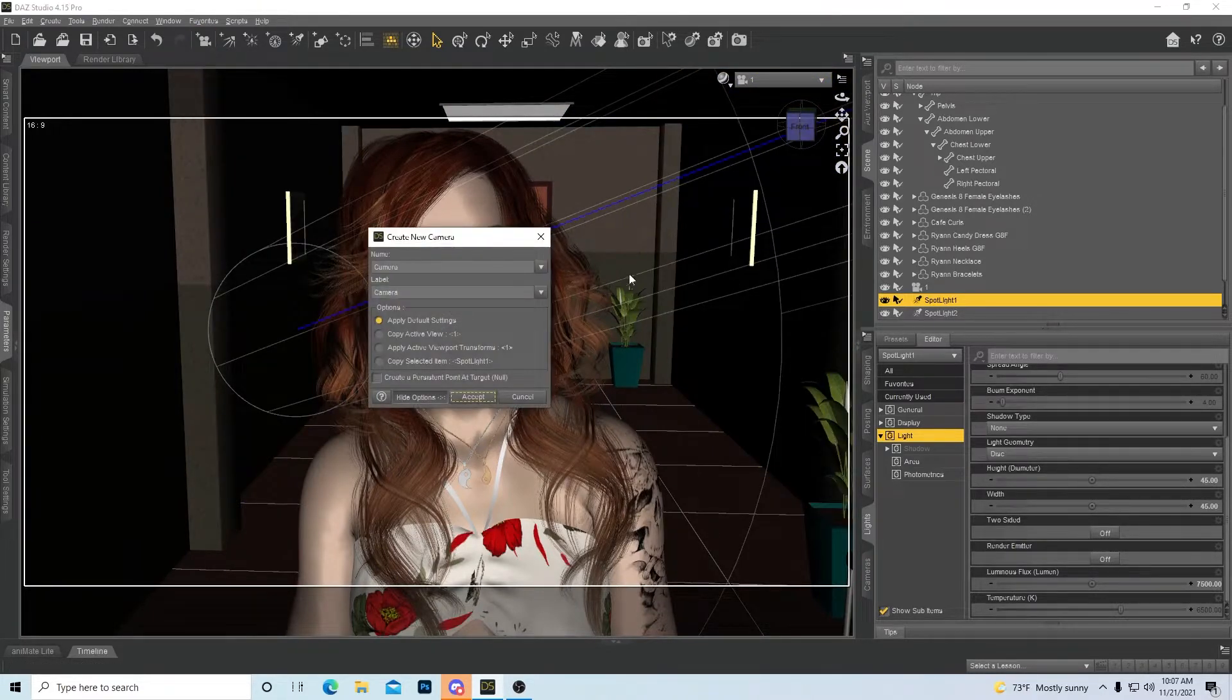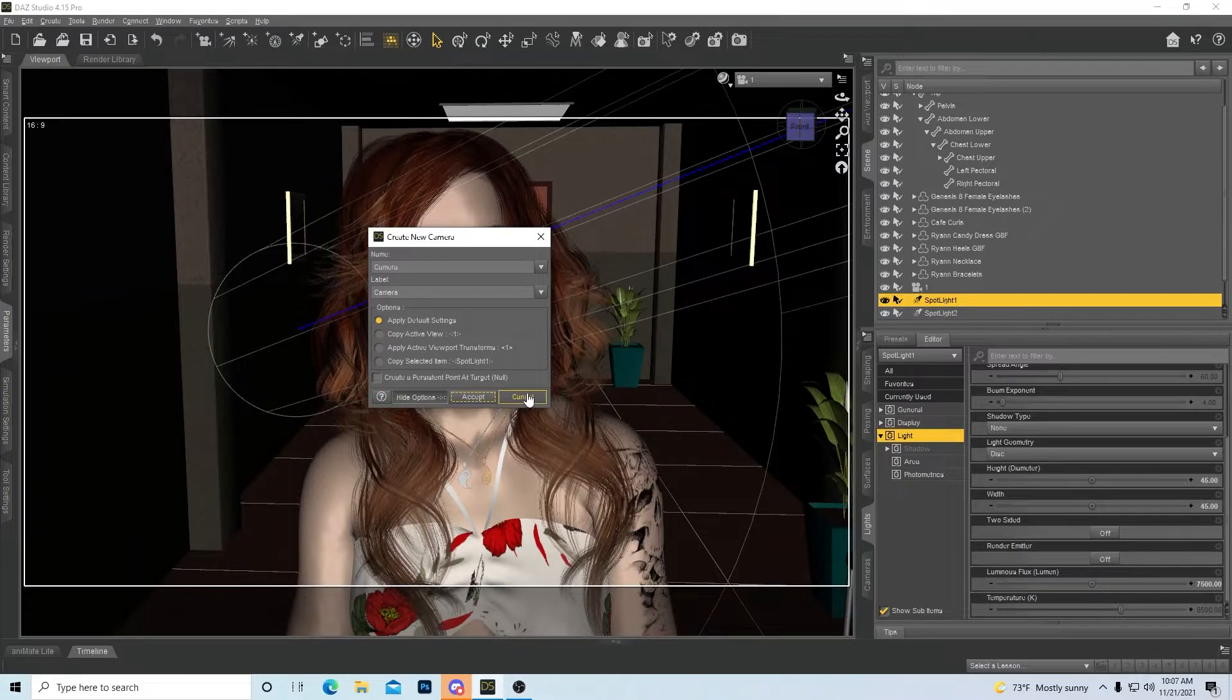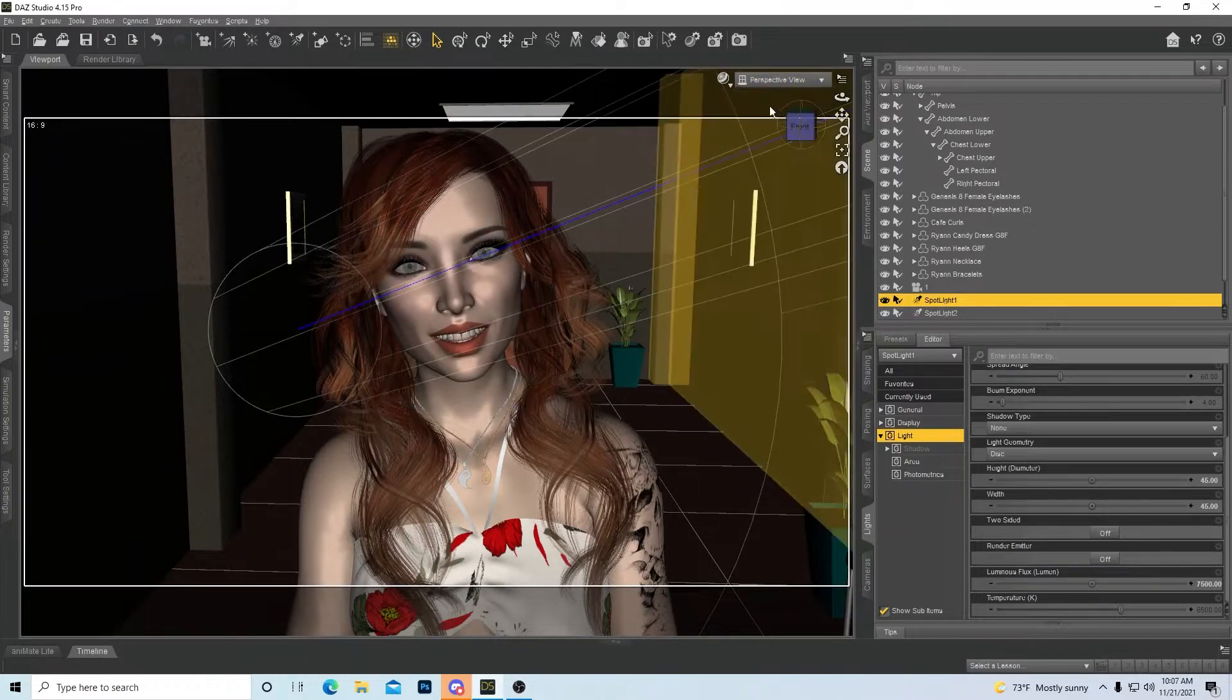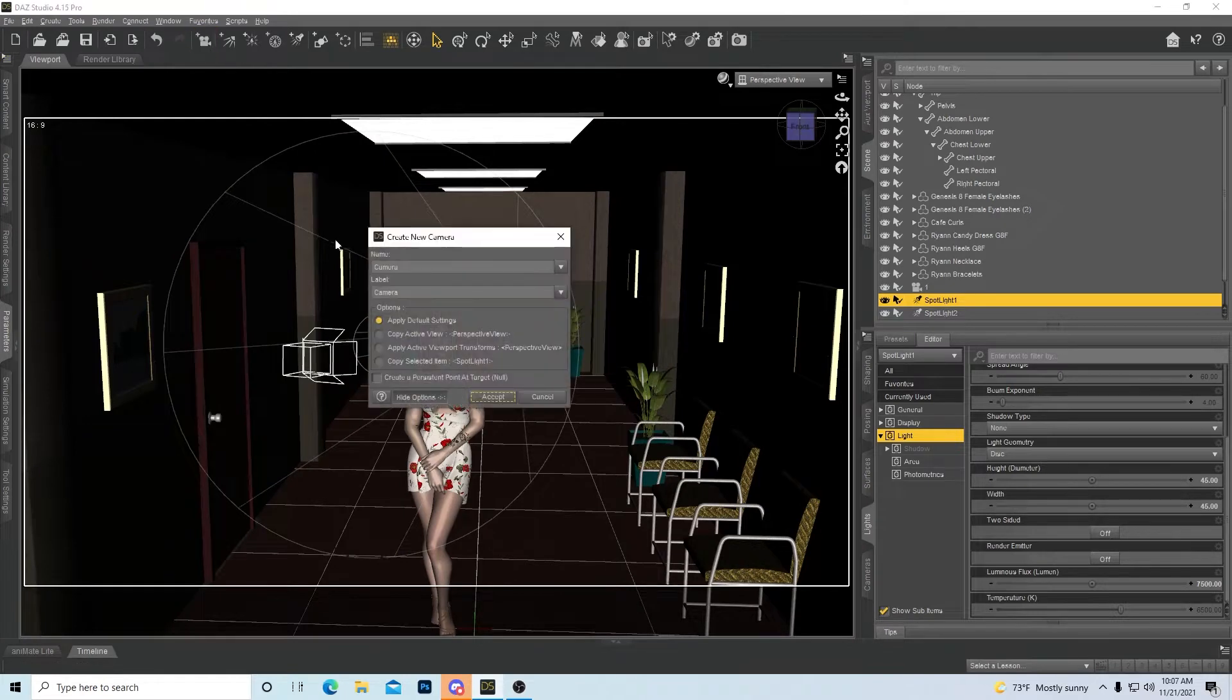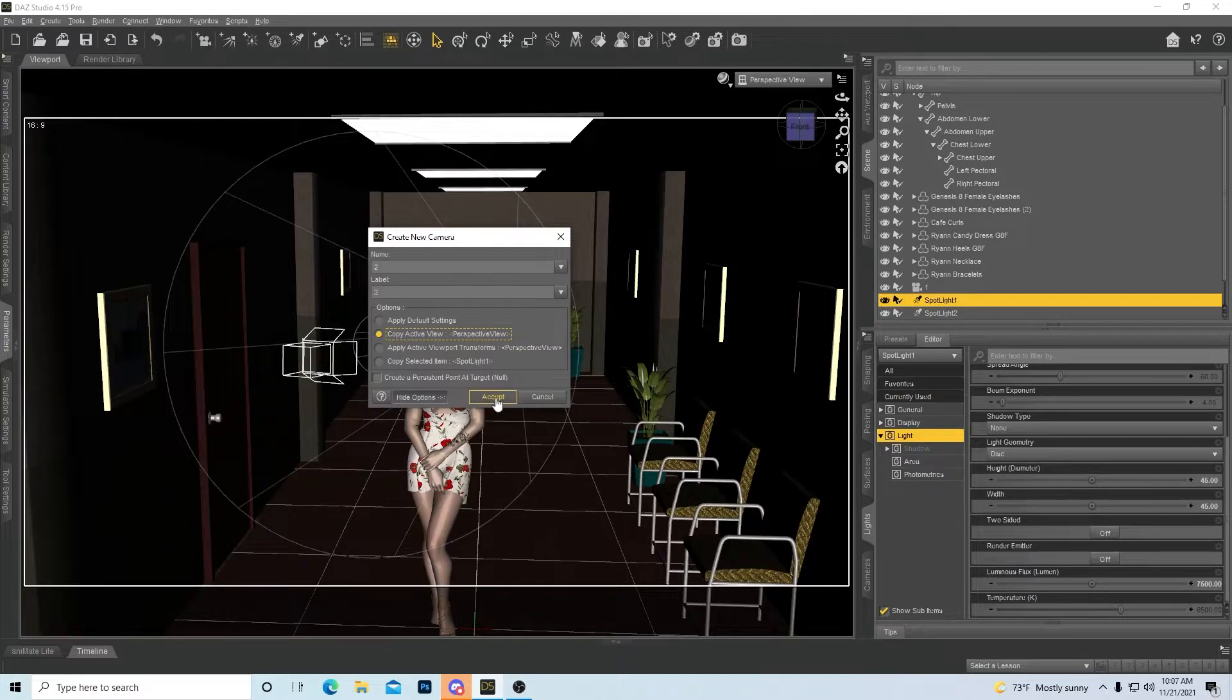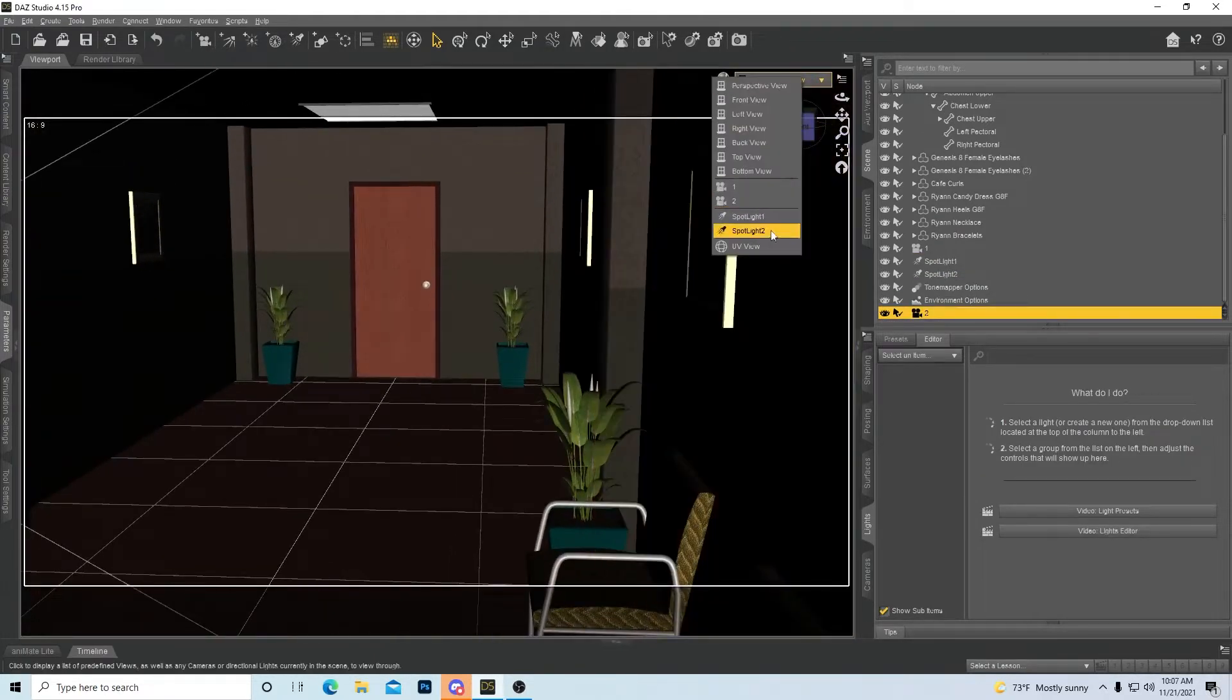Naming it, and I always do the copy active view. That puts the camera exactly where you're looking at. So if I am over here, I can hit this camera and I can name it, it doesn't matter what you name it. Copy camera view, bam. Now move over here.